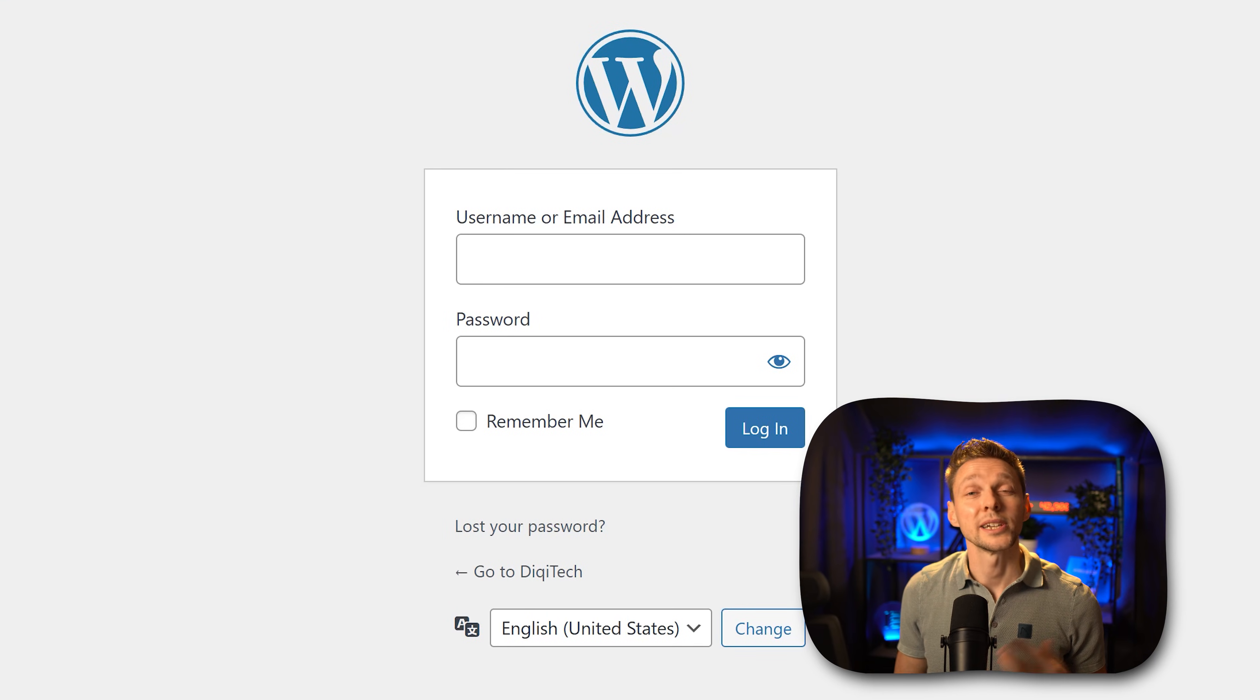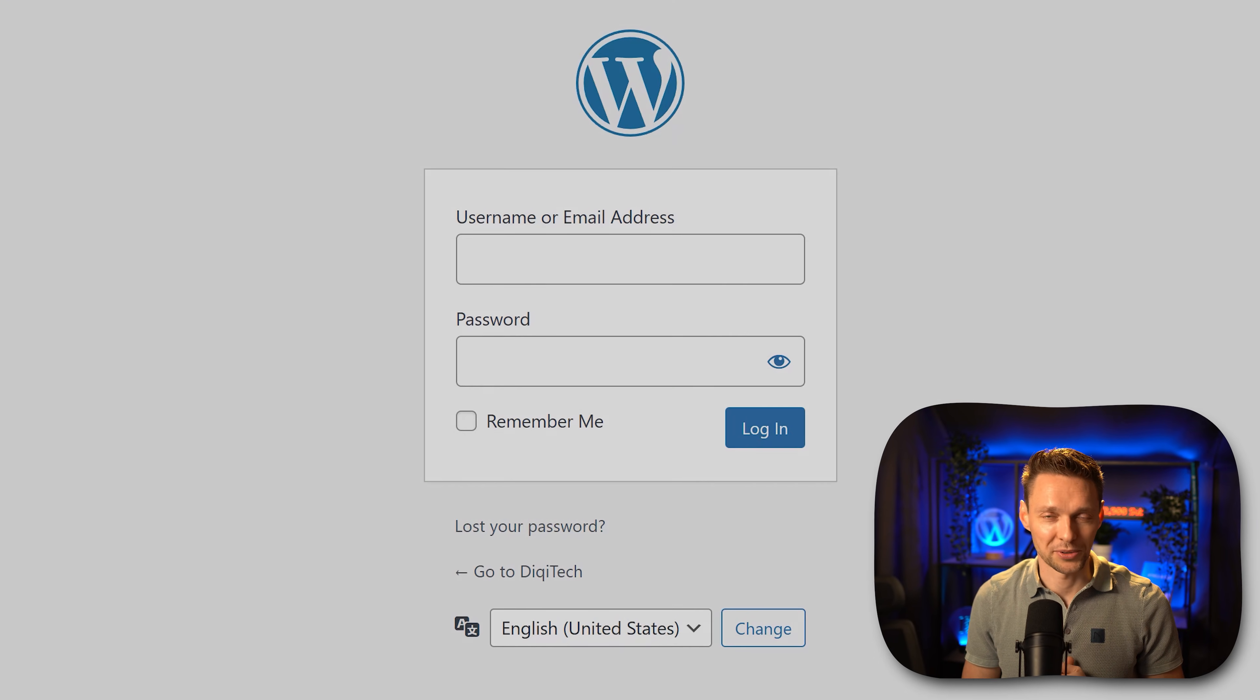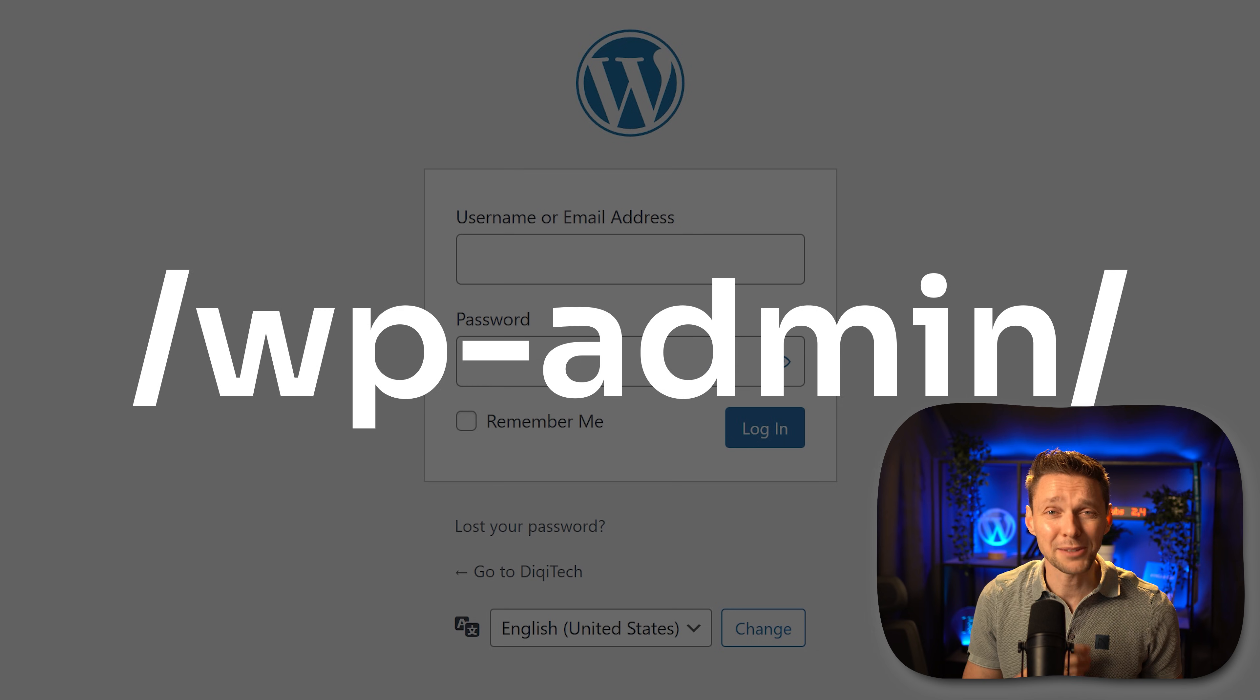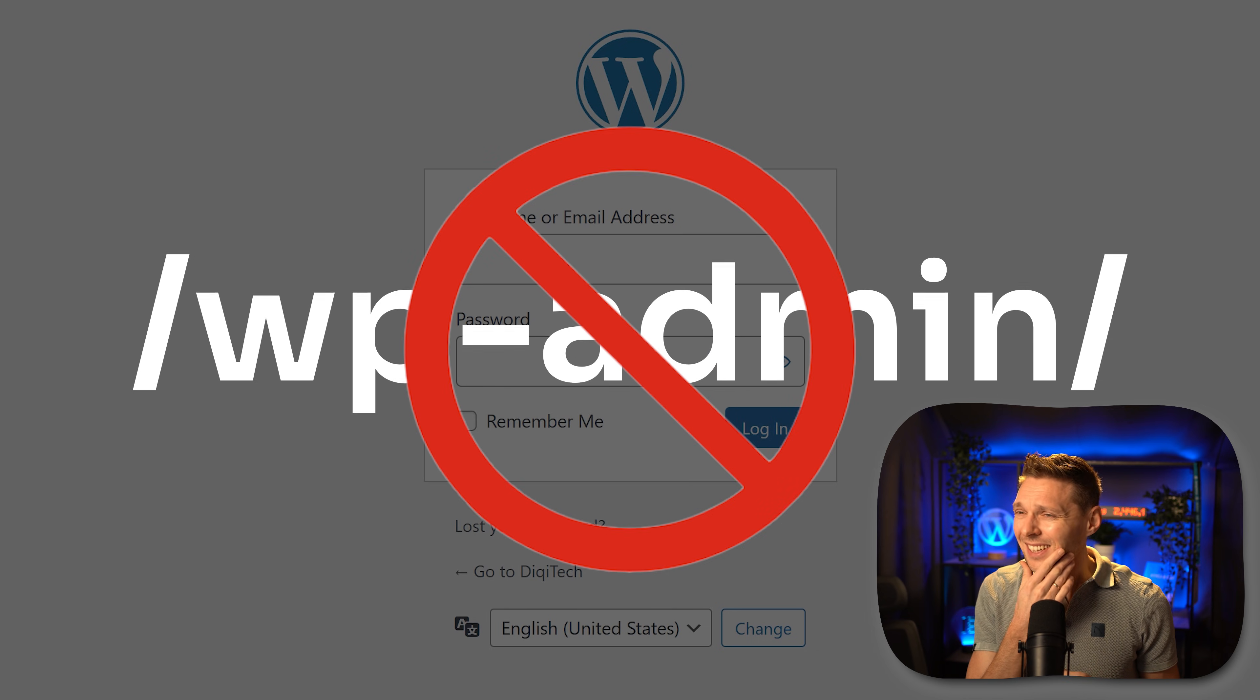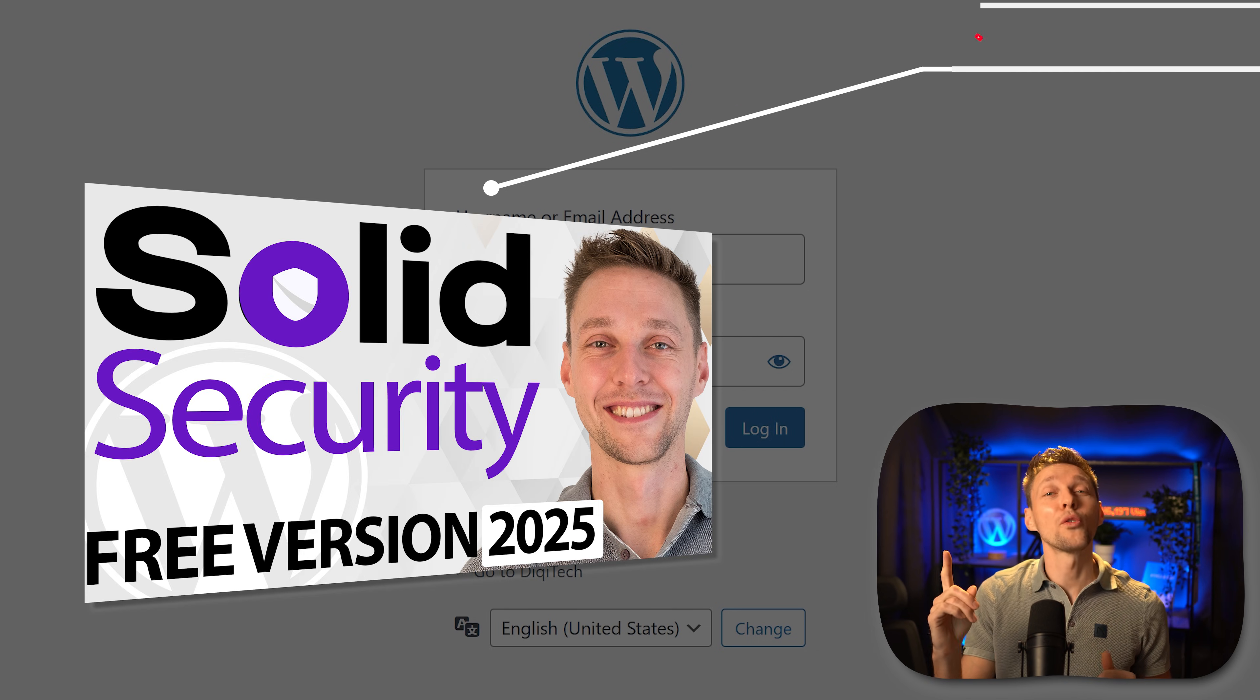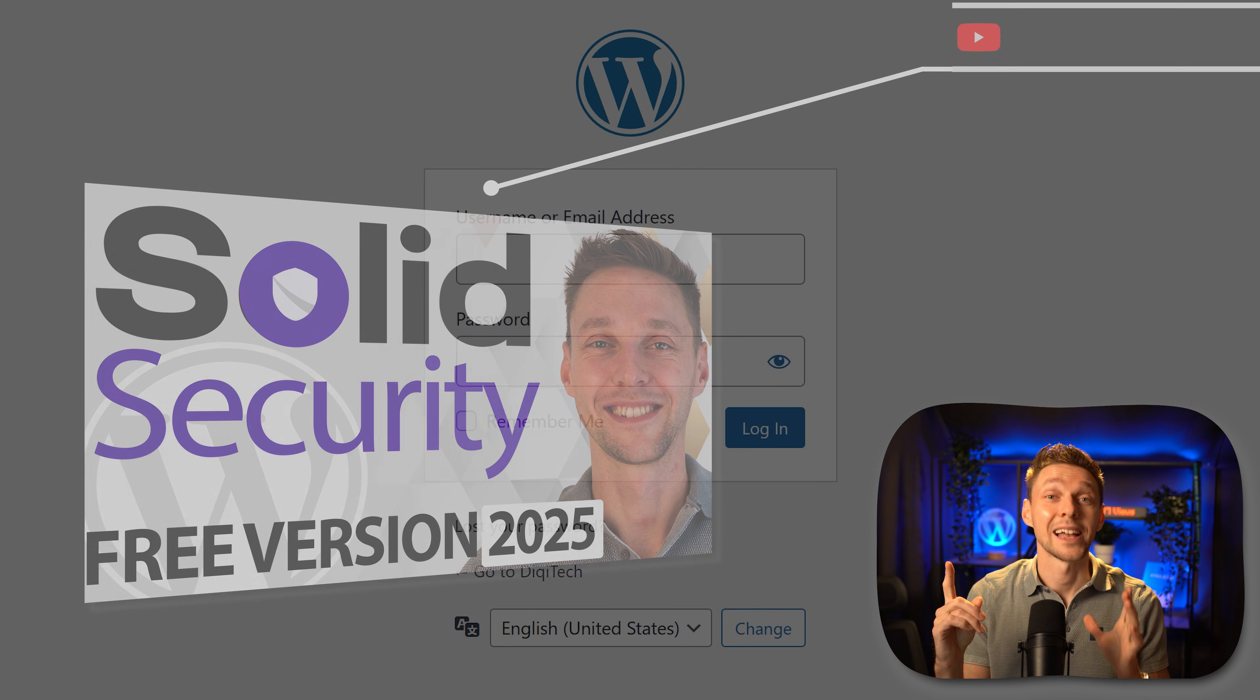The first thing we do is log in to our WordPress website. If you're still logging in using wp-admin that's not a very safe way, so please watch my tutorial over here because you don't want to get hacked.